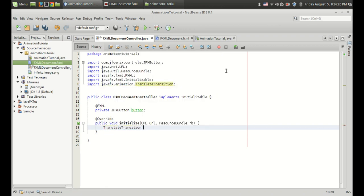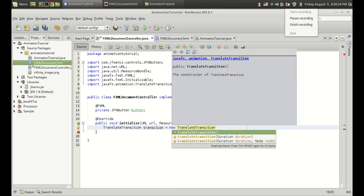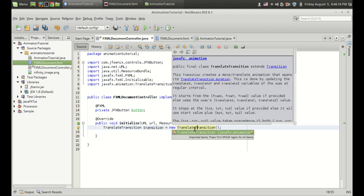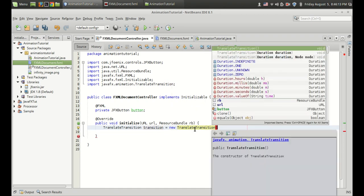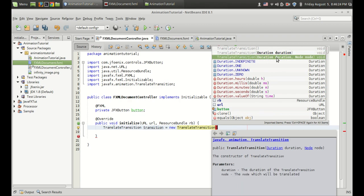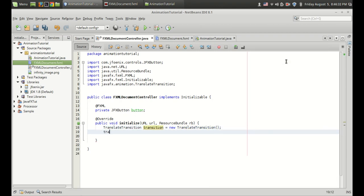So TranslateTransition transition equals new TranslateTransition. We are going to create a new object of this transition class. And we can set the duration. If you want to look for constructor overloading, there are three constructors — in the first case we pass nothing, in the second case we can pass the duration, which is the duration of the animation. And there is also a duration and node constructor with two parameters. For the sake of simplicity I am going to use the simplest one.